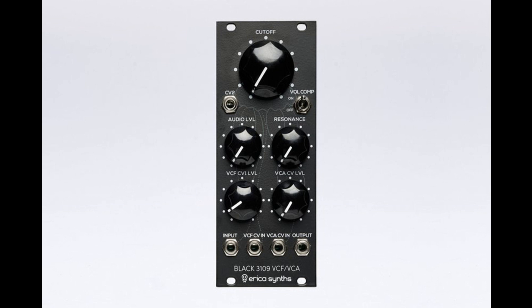This new module is centered on the AS3109 VCF integrated circuit, a contemporary version of the IR3109 chip found on vintage Roland synths such as the Jupiter Series, Juno Series, and the SH101.